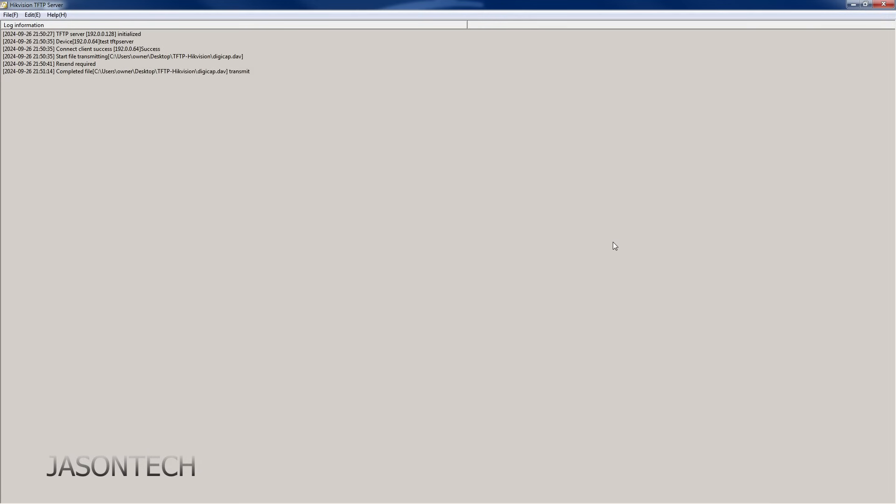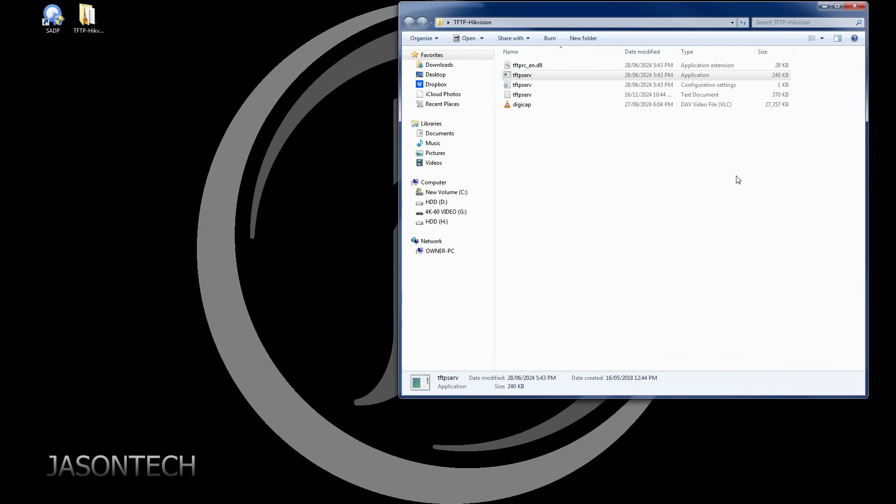And once it's completed, you're going to get the same message I just got. So once you see the complete sign, make sure you close this box right away, or it's going to try to do this all over again. And that's all to it. Now your recorder should be booting back up and you should be good to go.